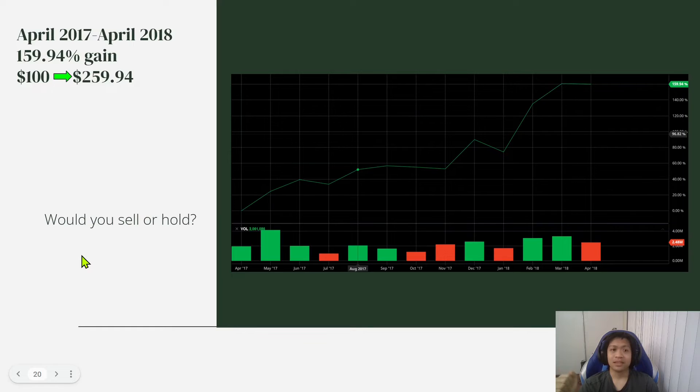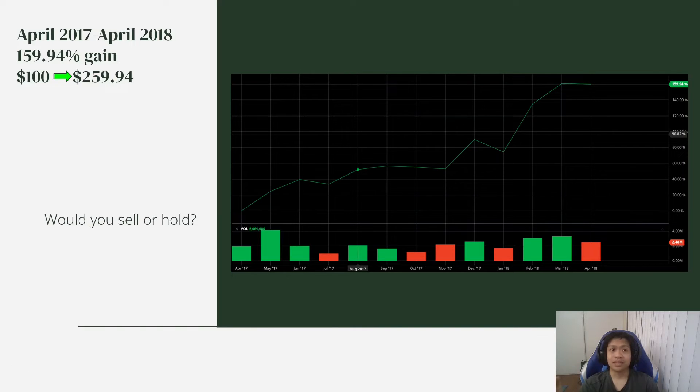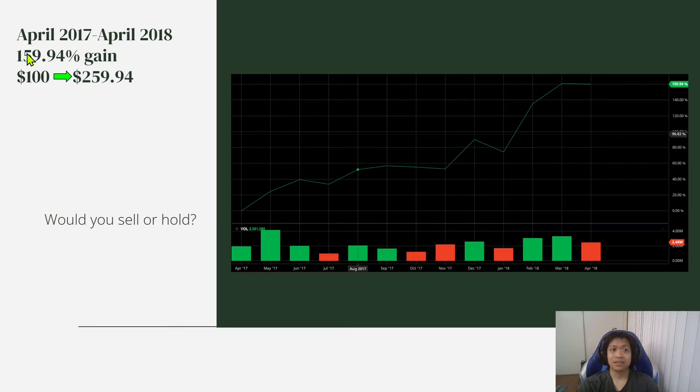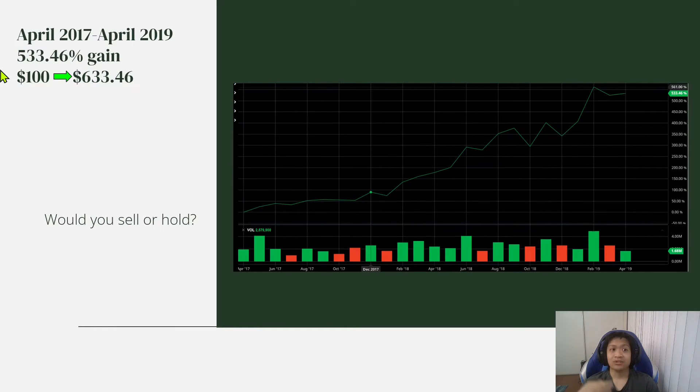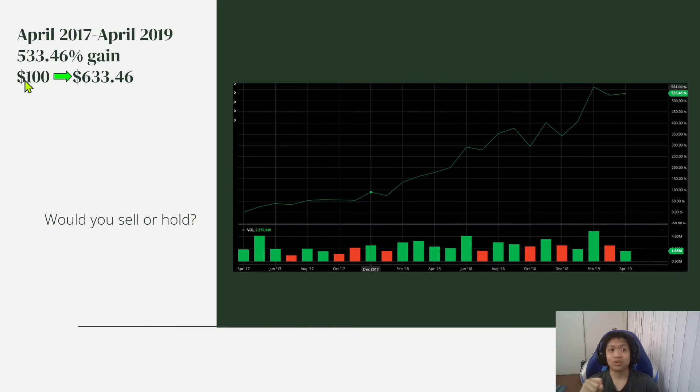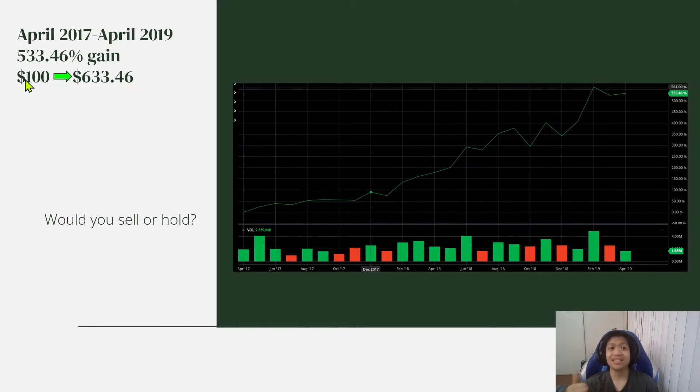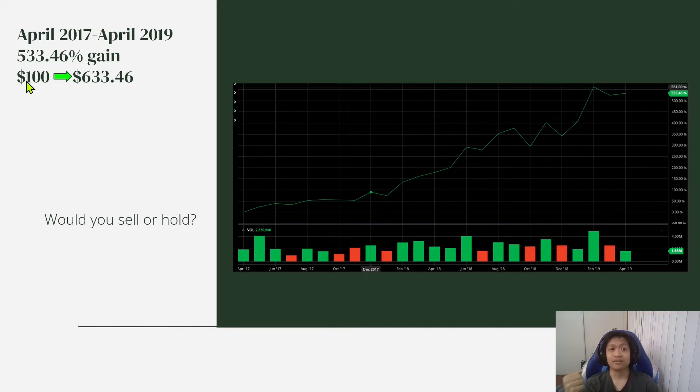Well, if you were to hold a year later from April 2017 to April 2019, that would have given you a 533.46% gain.